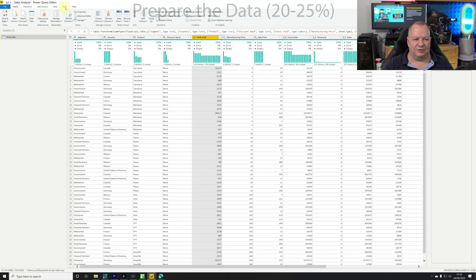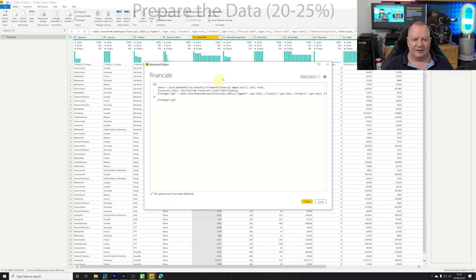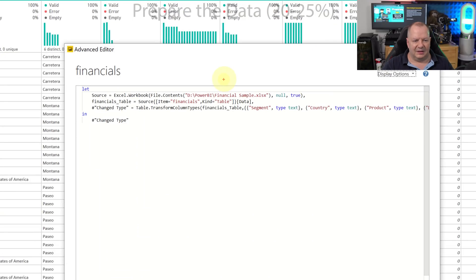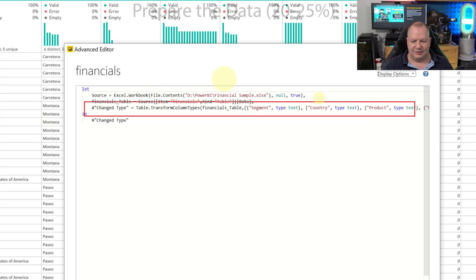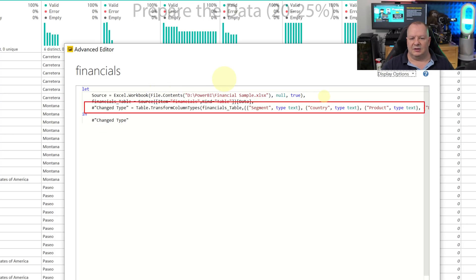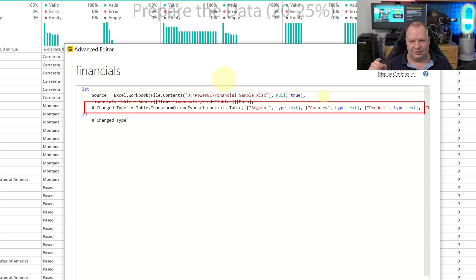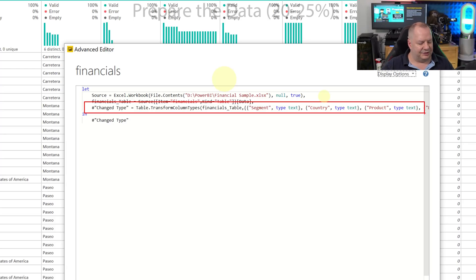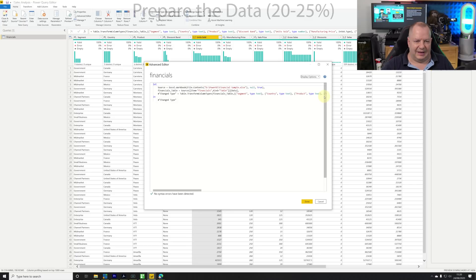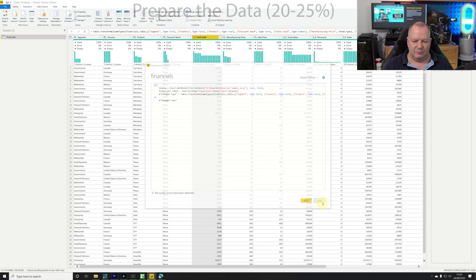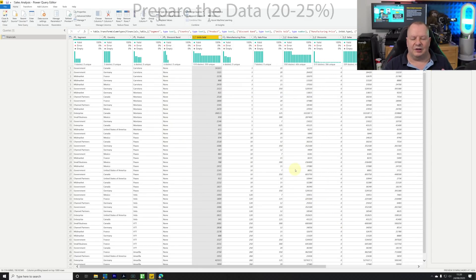I also have the ability in the home page to go to the advanced editor and I could see the change type that we have currently. You can see what the different types are - it's defining what those are. I can just go in and make the change right there as well. It's an option for me to make that change here.